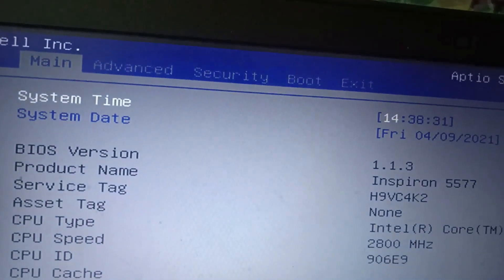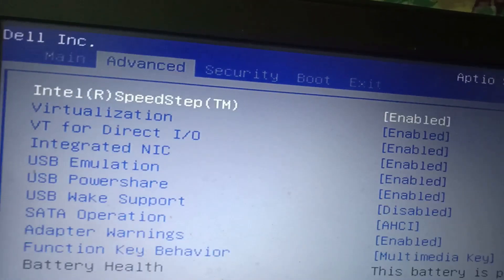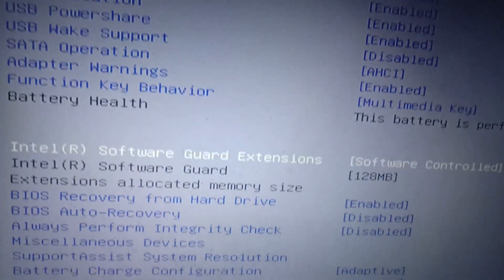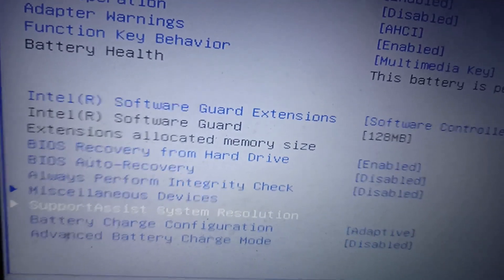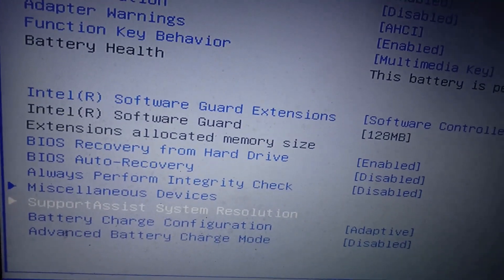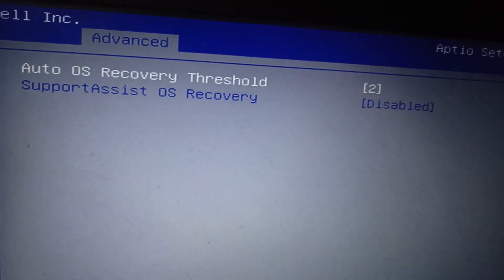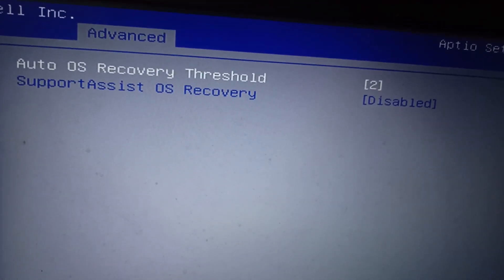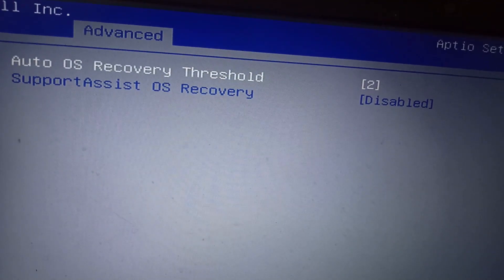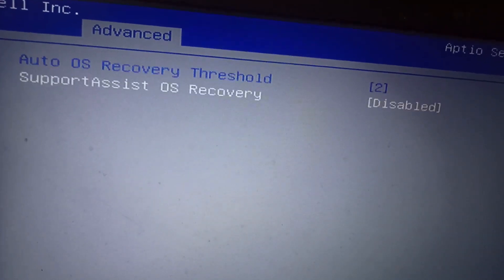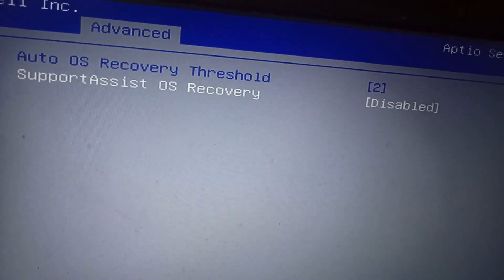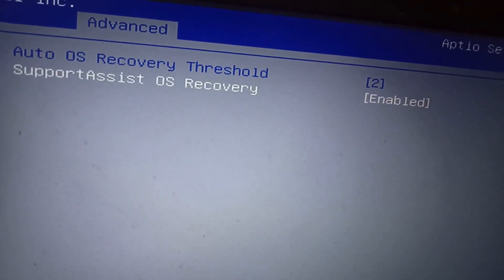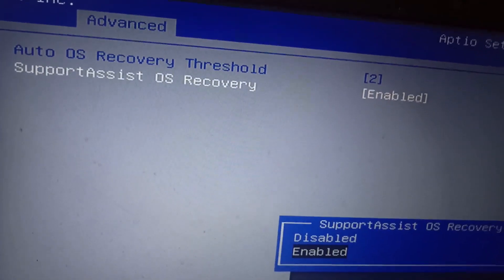On the BIOS screen, you can see five options at the top. Go to the Advanced tab, then scroll down using the down arrow key on the keyboard. At the bottom you will see SupportAssist System Resolution — select it and hit the Enter key. Here you can see Auto OS Recovery Threshold is set to 2 and SupportAssist OS Recovery is disabled.